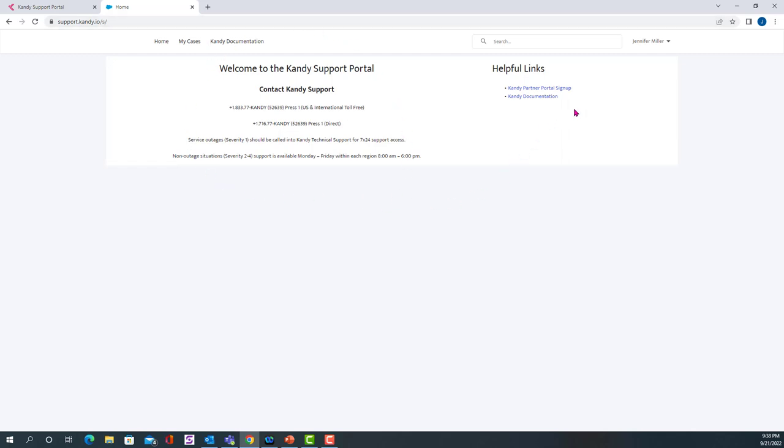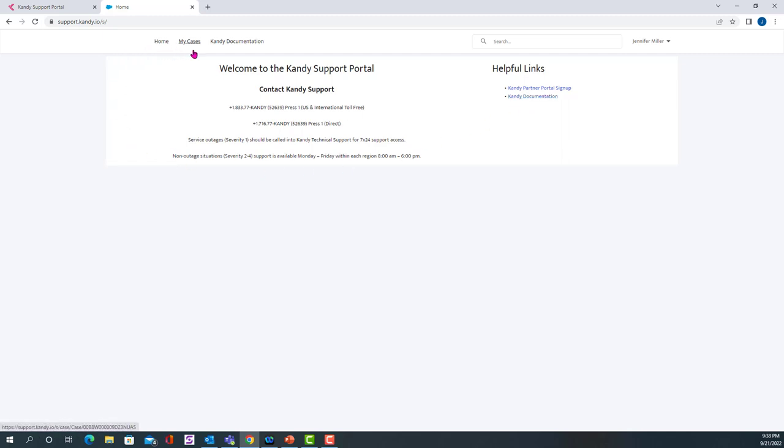Over on the right, there's some helpful links, such as how to sign up for the Kandy Partner Portal and our Kandy documentation. What we want to focus on now is the menu that goes across the top. So the Home tab will take you back to our Kandy Partner Portal page.